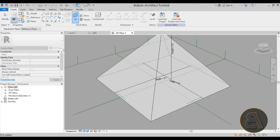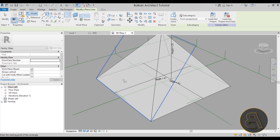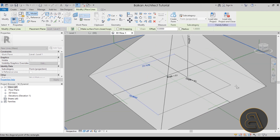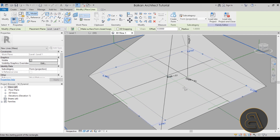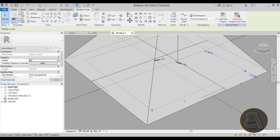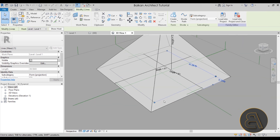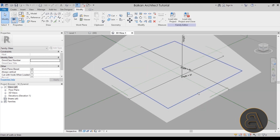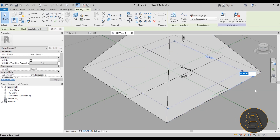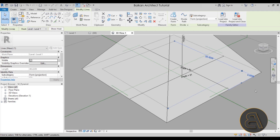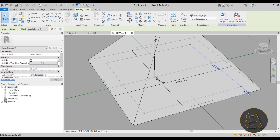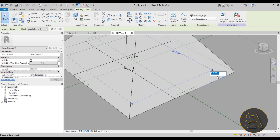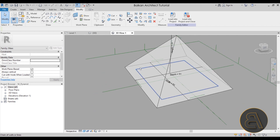Now set the work plane to Level 1, then create a simple rectangle — make sure to check Draw on Work Plane so you don't accidentally draw on a different surface. Once you have the rectangle on the ground, select it and adjust it to 6 meters on each side. The walls will be 6 to 7 meters thick, allowing room for apartments and similar spaces.